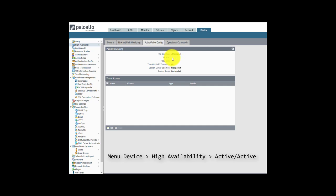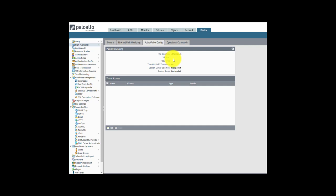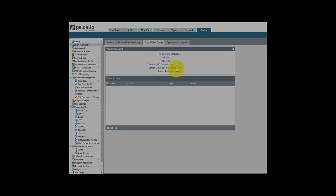I did not enable VR sync on purpose, because I want the two devices to make their own routing decisions based on BGP. Finally, we set up the session owner and session setup in first packet mode. What this means is that the device receiving the first packet will be 100% responsible for the packet processing. Although this is not an optimal solution in terms of performance, it is a very predictable way to handle traffic in such a setup.